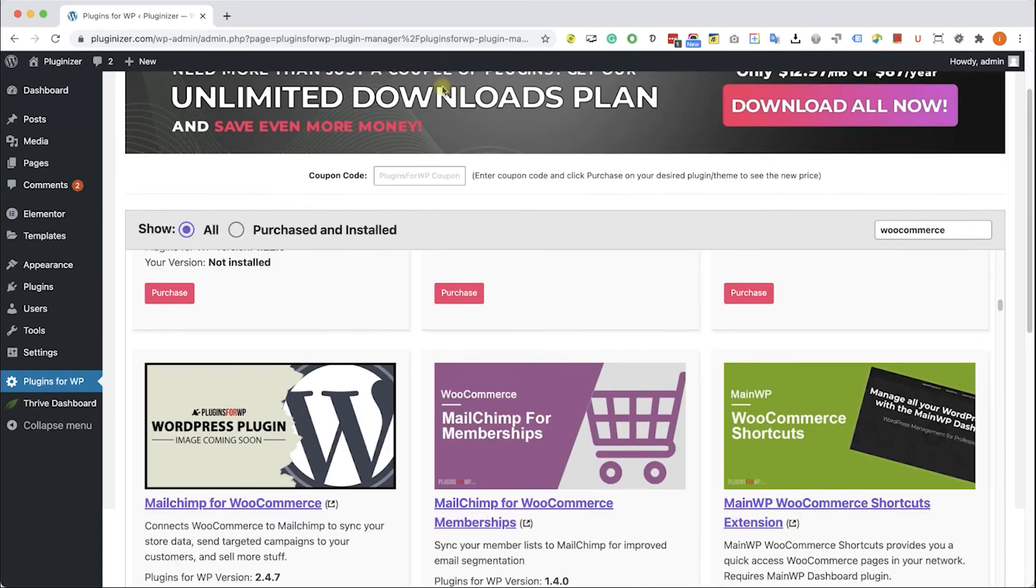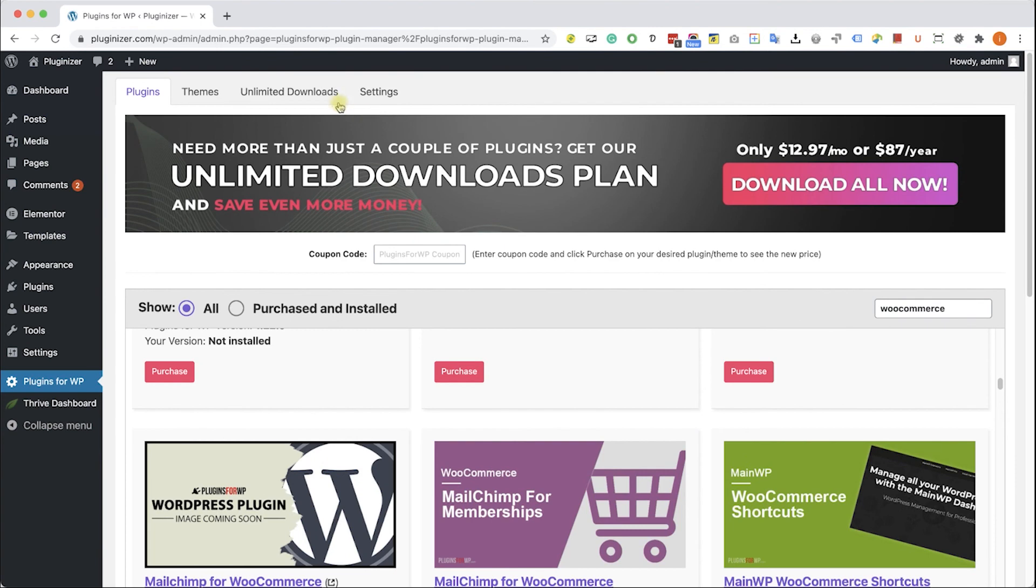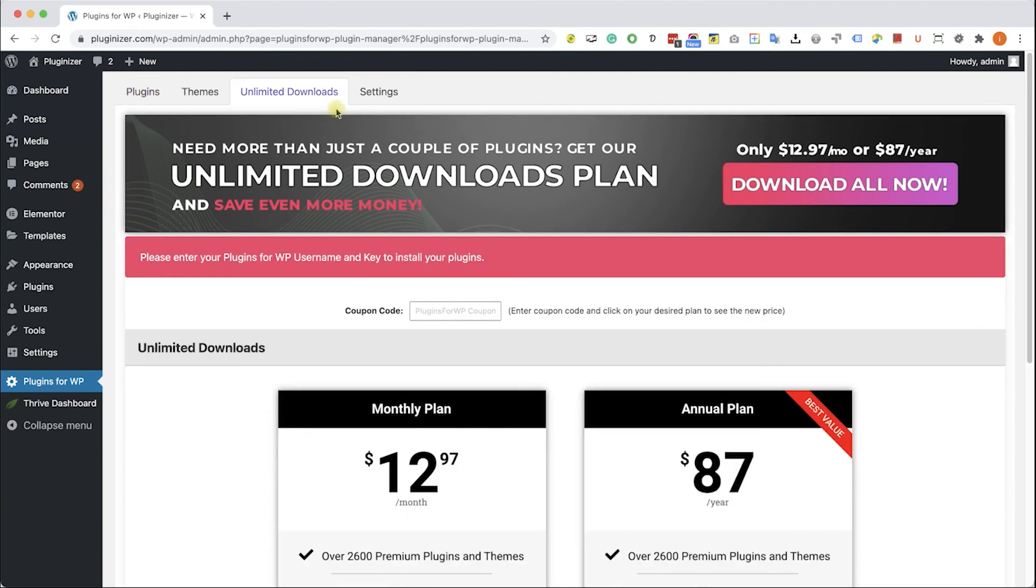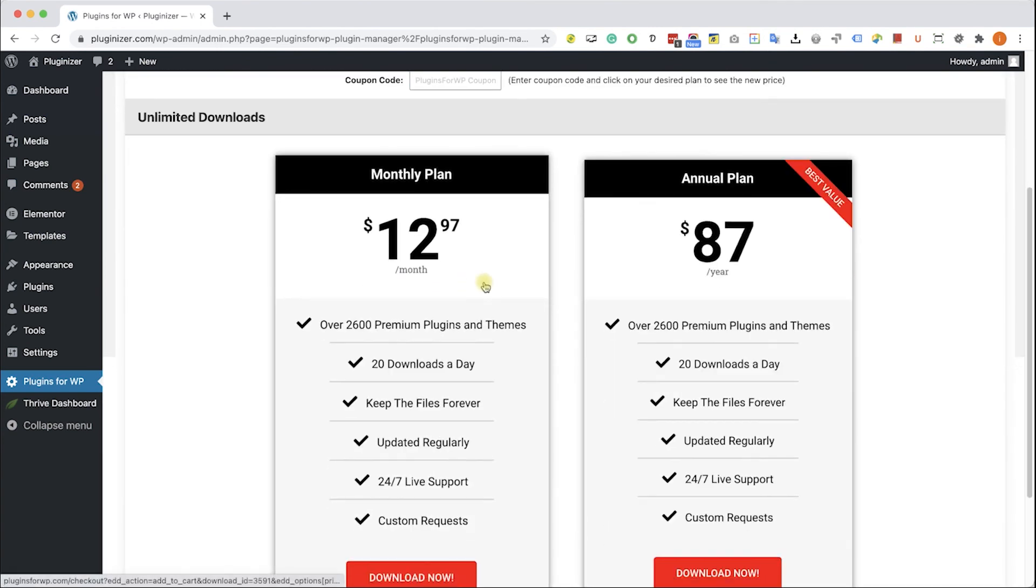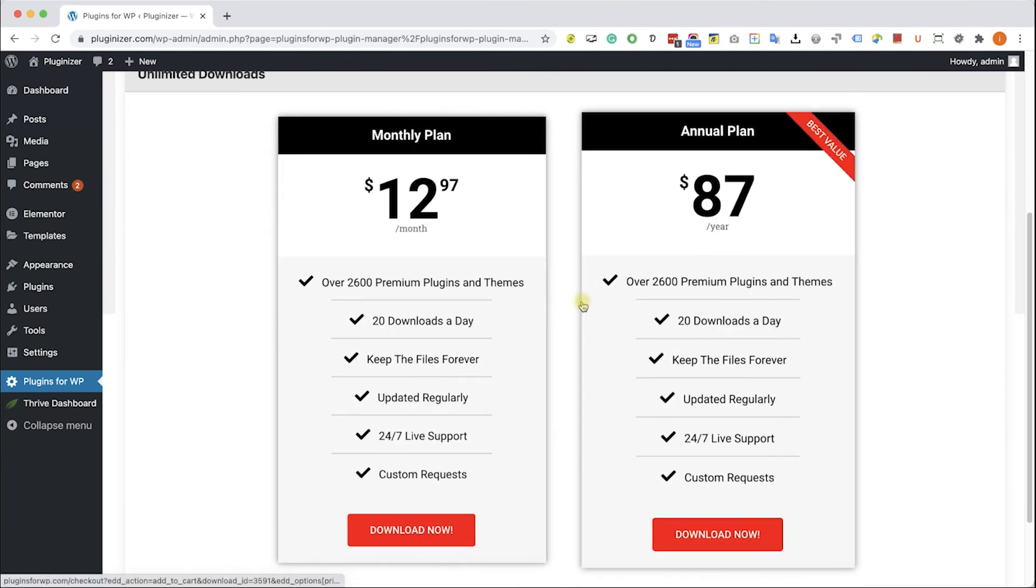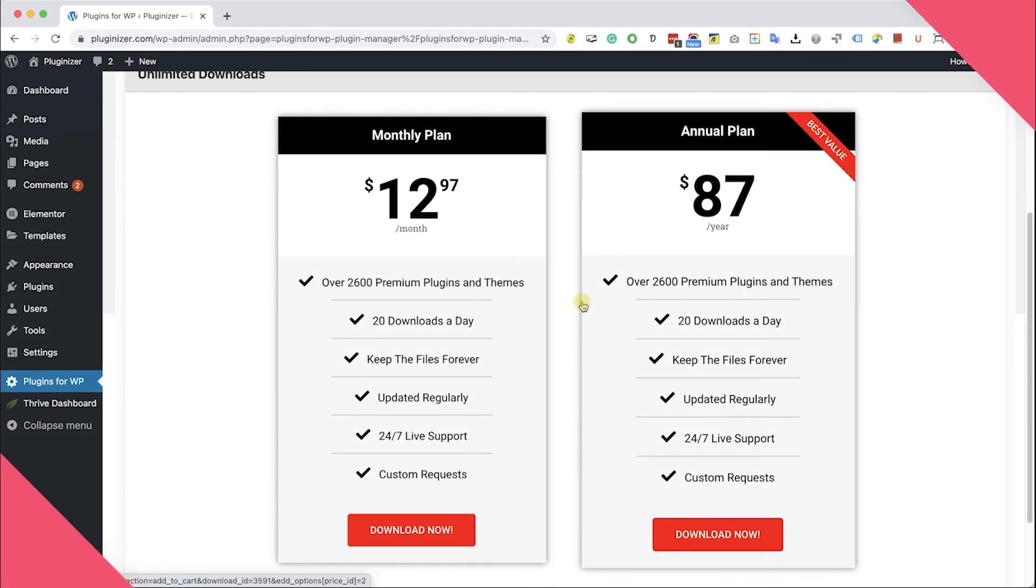If you are looking to get multiple items, consider getting one of our unlimited downloads plans and enjoy unlimited downloads for only $12.97 a month or $87 a year.